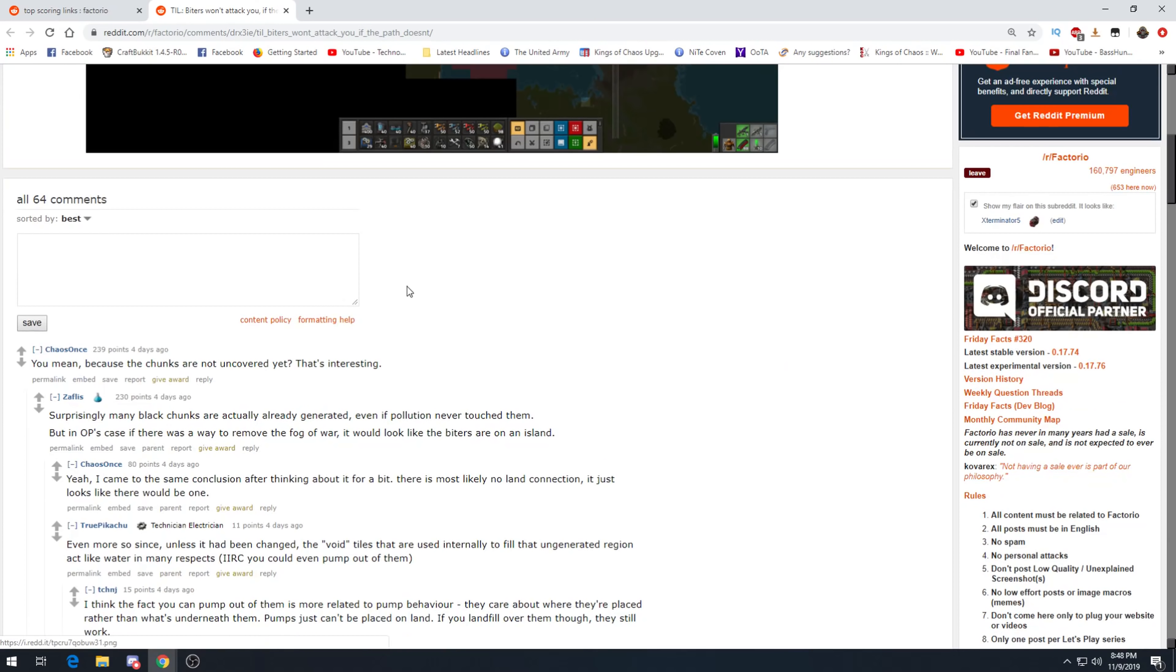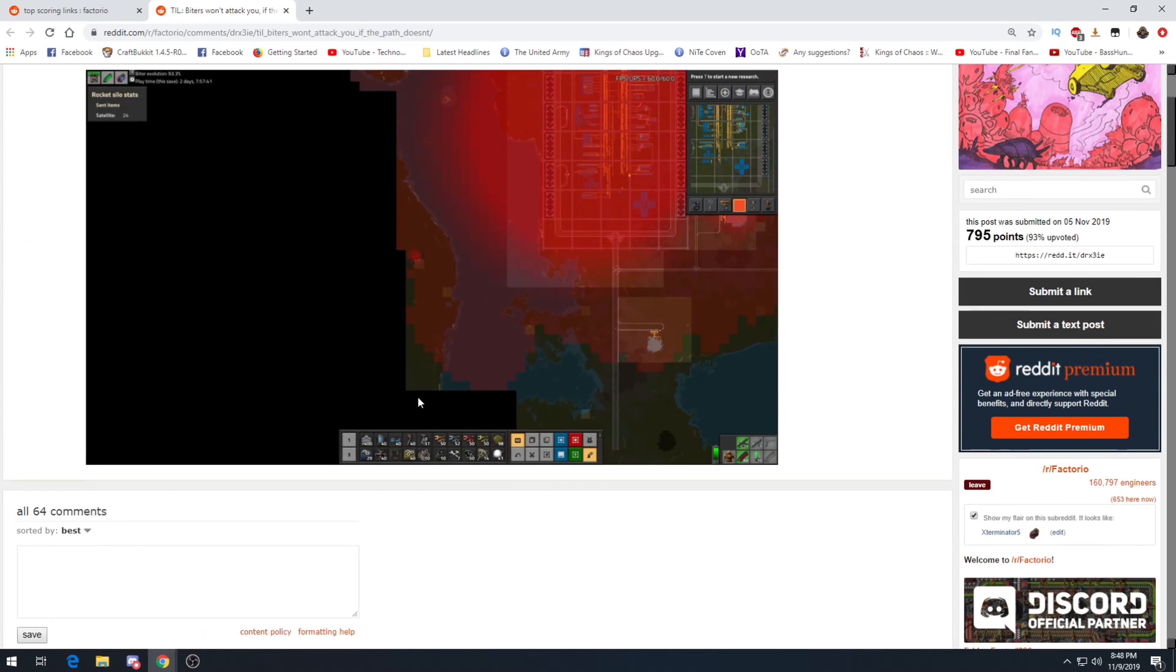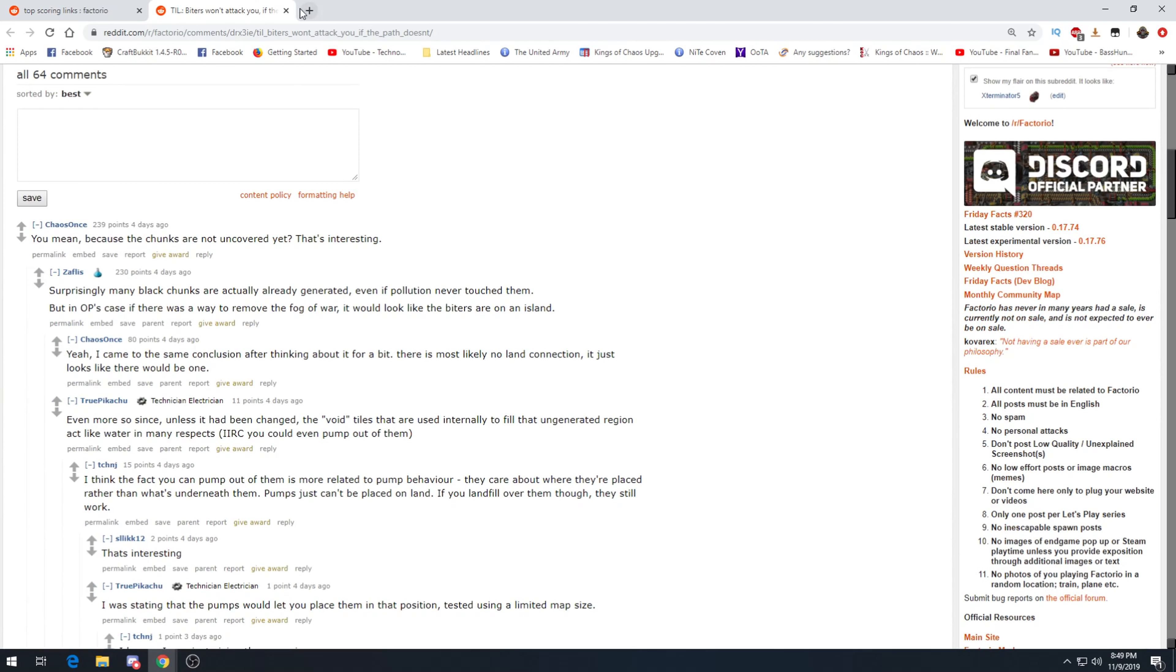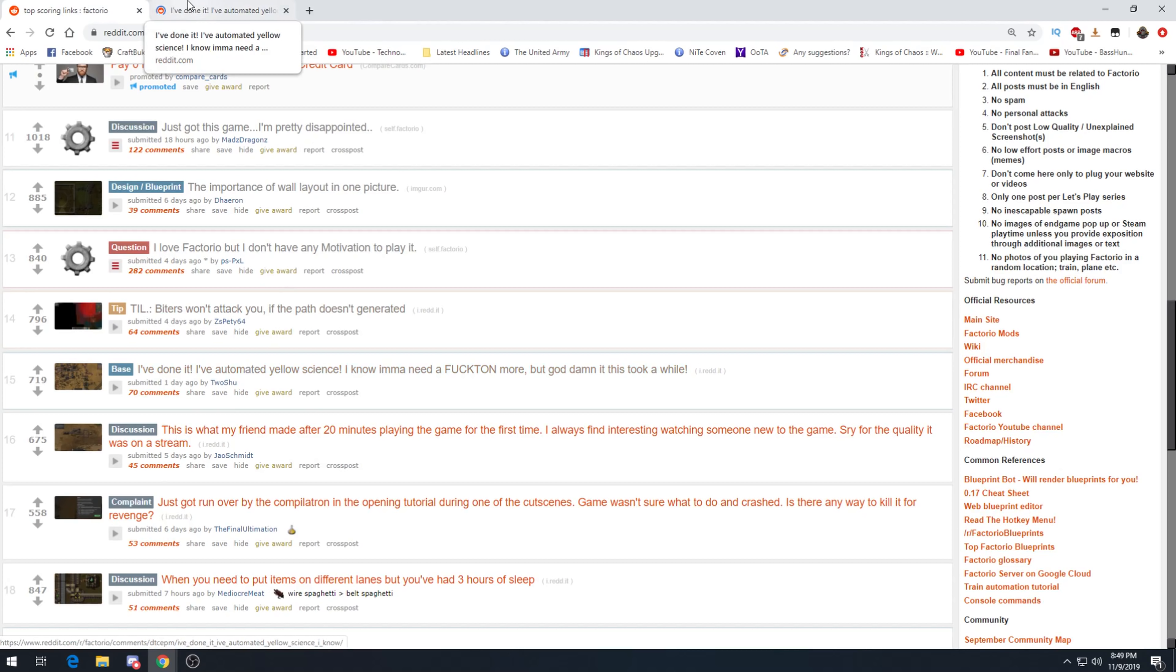Today I learned biters won't attack you if the path doesn't generate. You mean because the chunks are not uncovered yet? That's interesting. Surprisingly many black chunks are actually already generated, even pollution never touched them. But in this case, if there was a way to remove the fog of war, it would look like the biters are on an island. Yeah, basically. So that's pretty interesting.